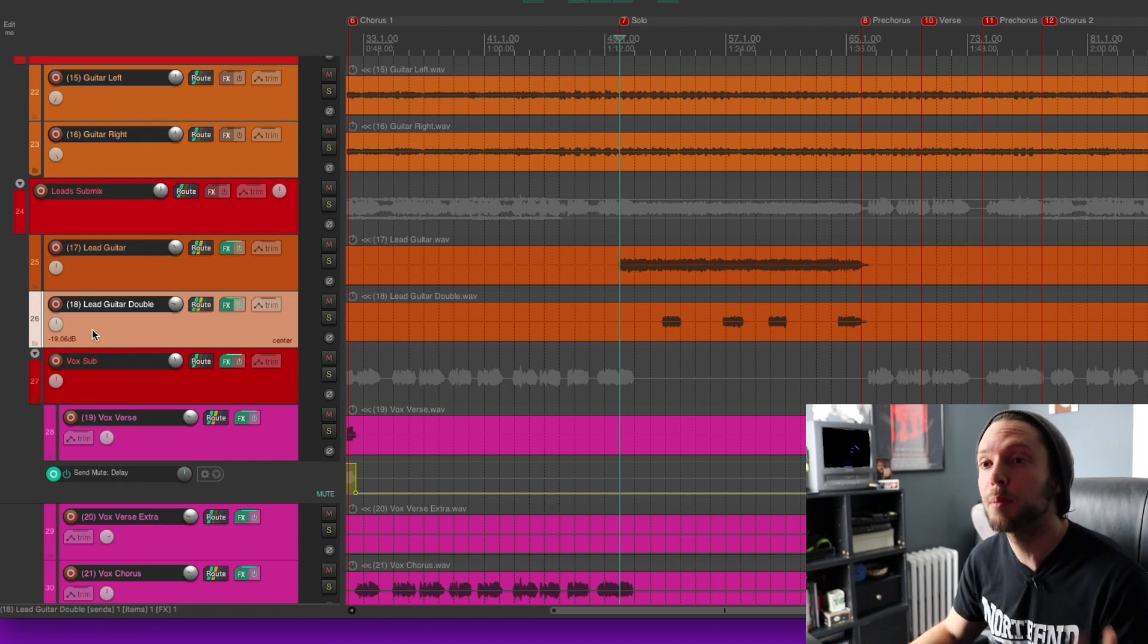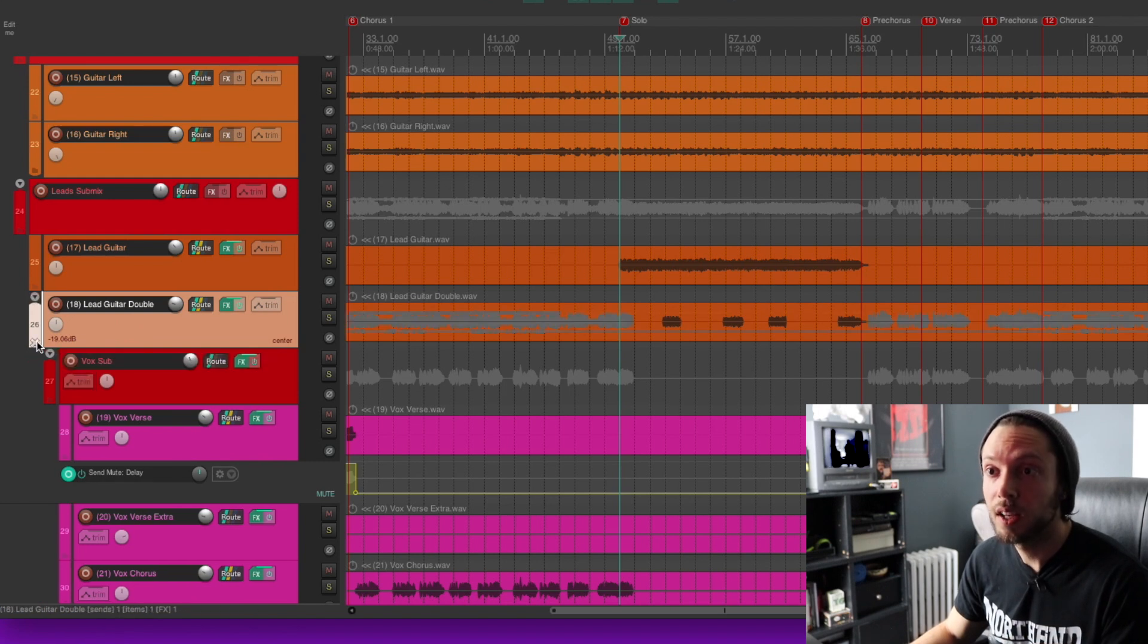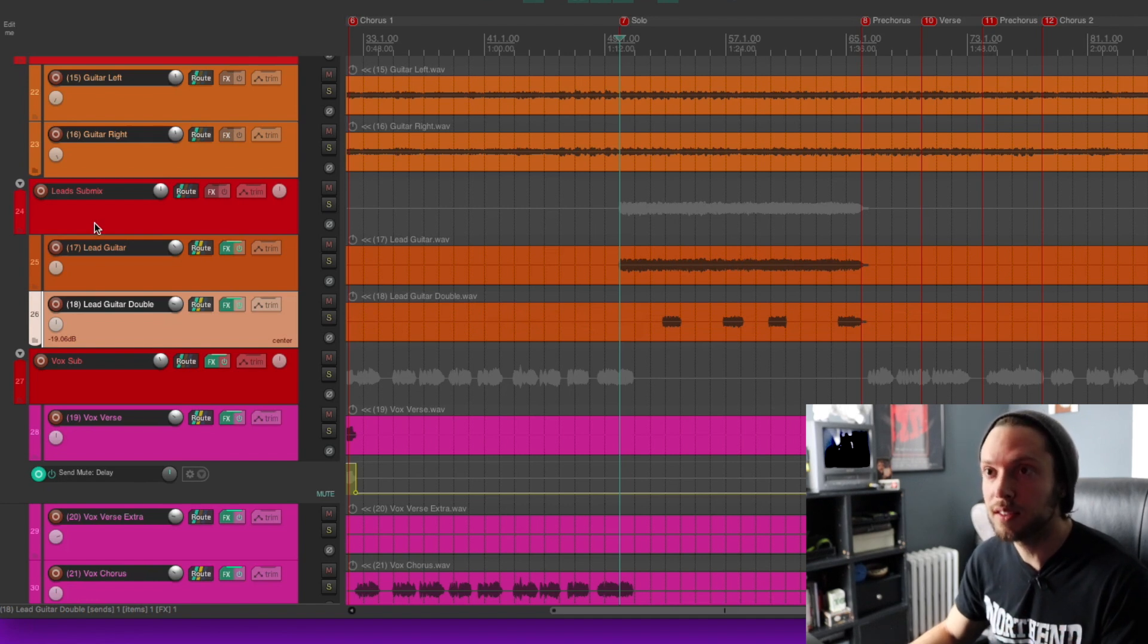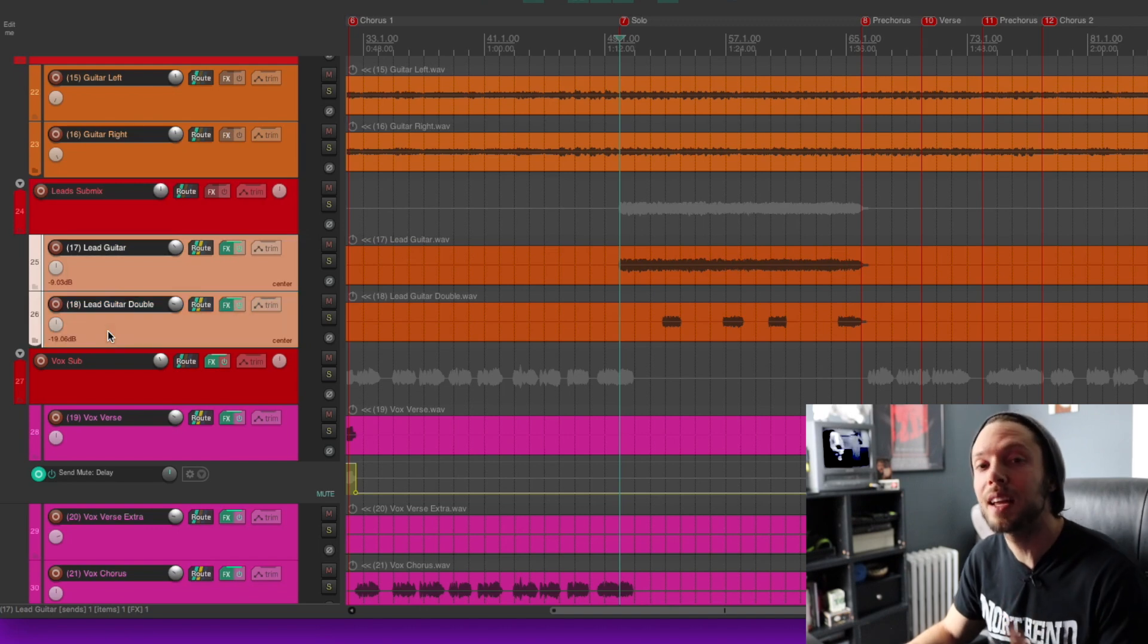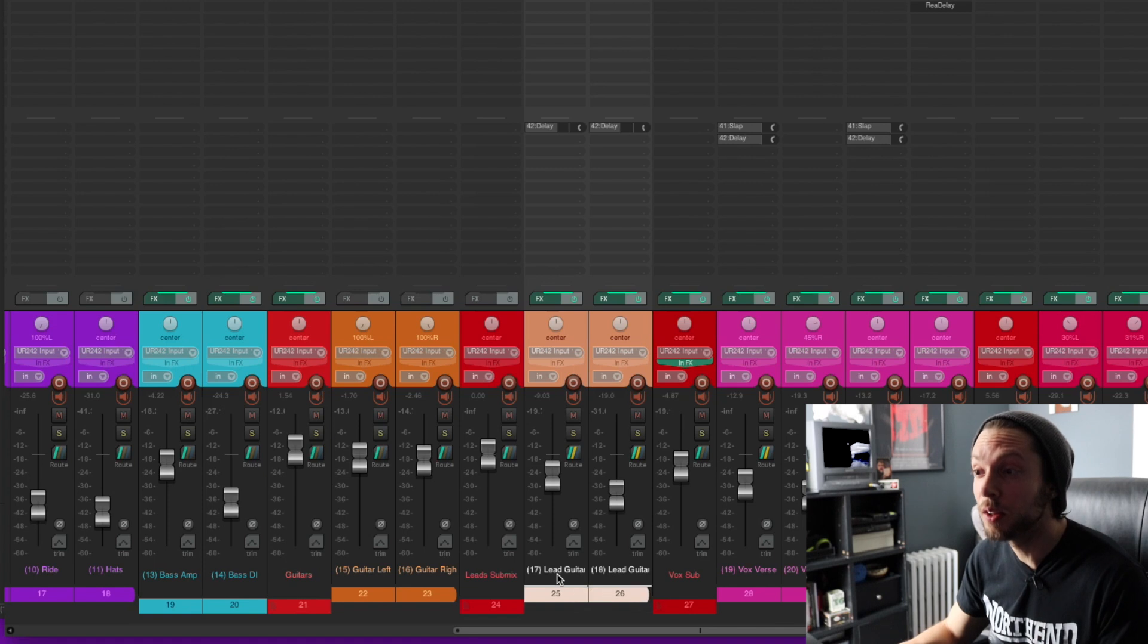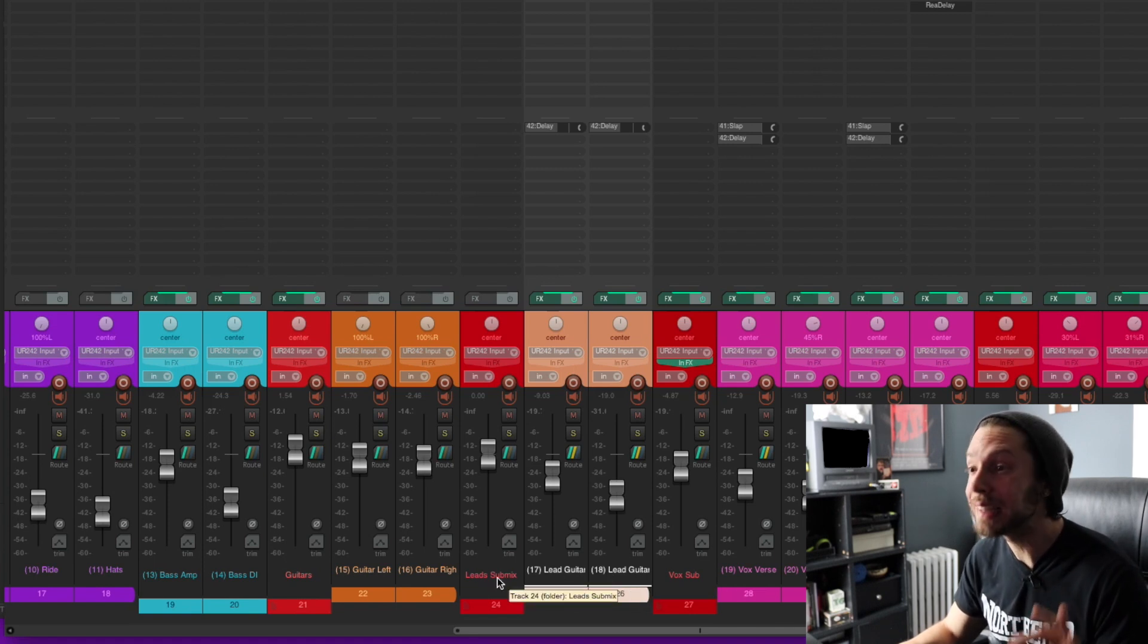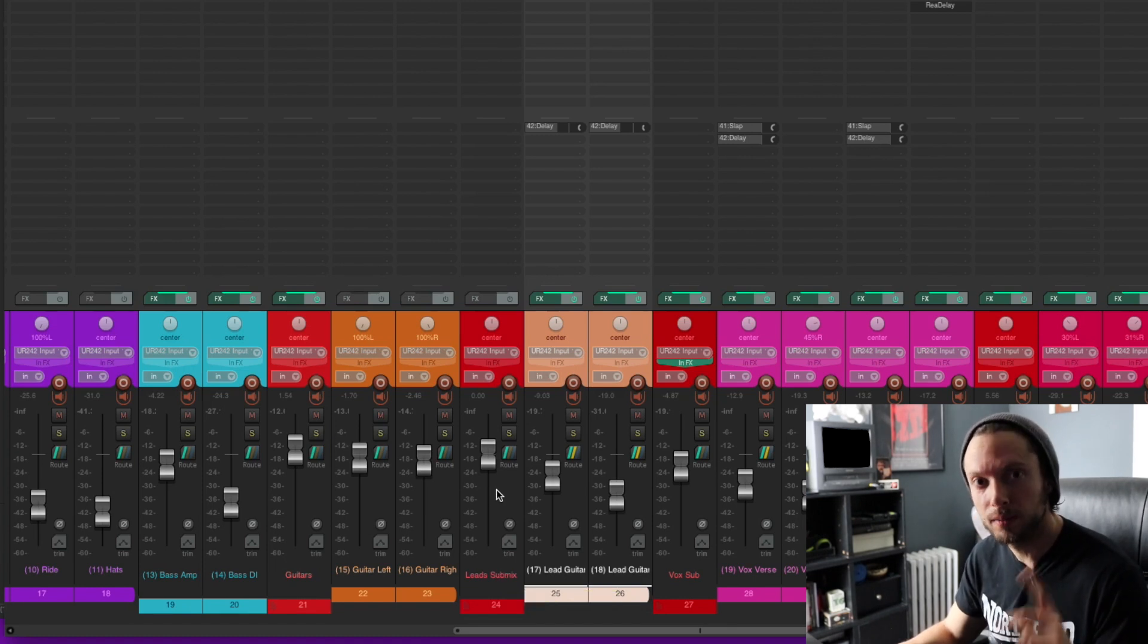So in order to make this happen in Reaper, we have to go to our lead guitar double track, click that same plus icon, click it again, and now we're done. As you can see here, visually, it makes sense. We have our folder track and we have our lead guitar tracks being sent through it. So as long as I didn't mess this up, you should see signal from my lead guitar track and my lead guitar double coming through my new leads submix. Let's take a look and see if signal is coming through our new folder track. Let's check it out.